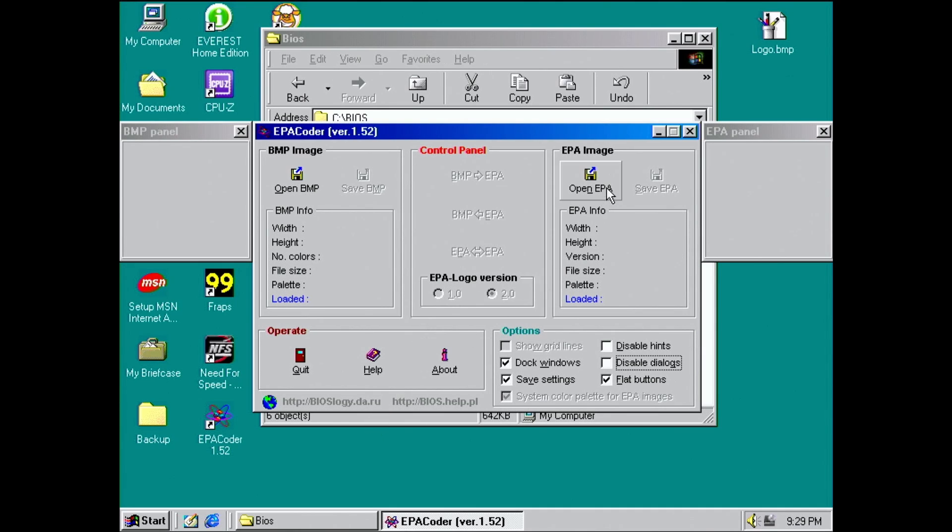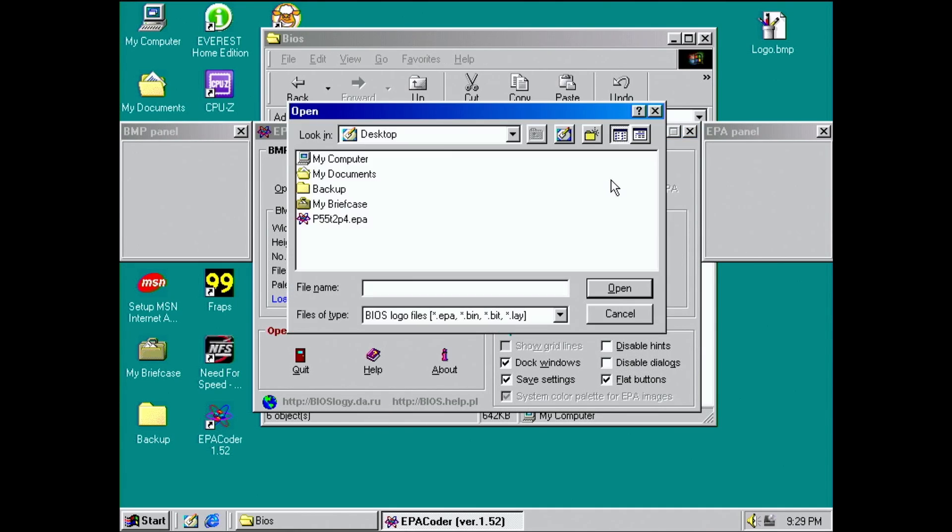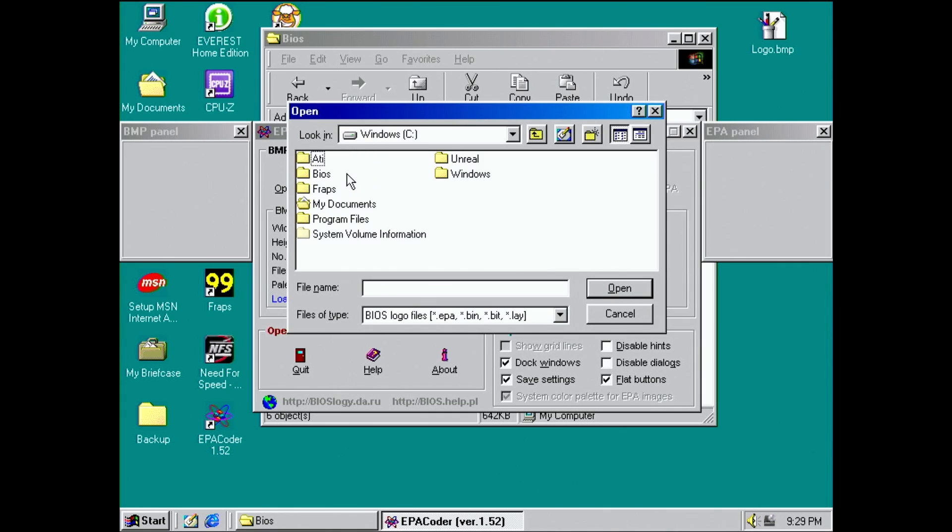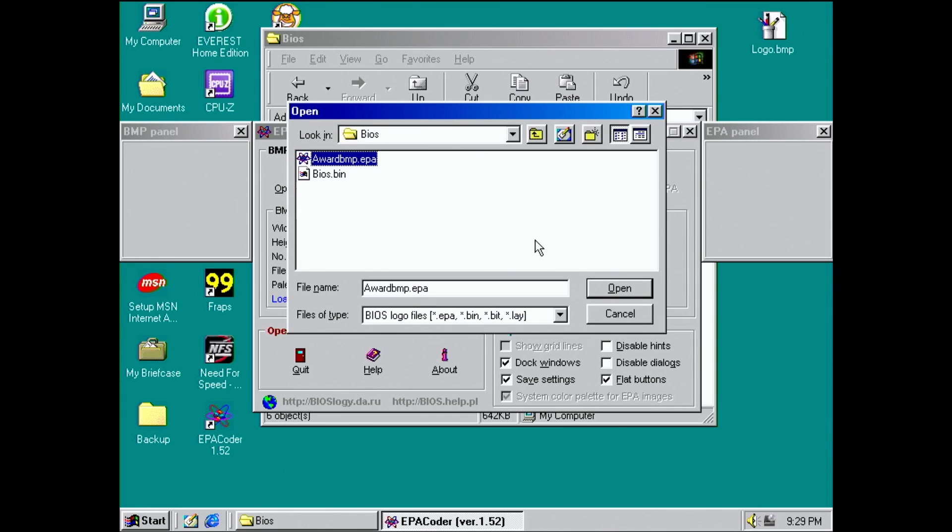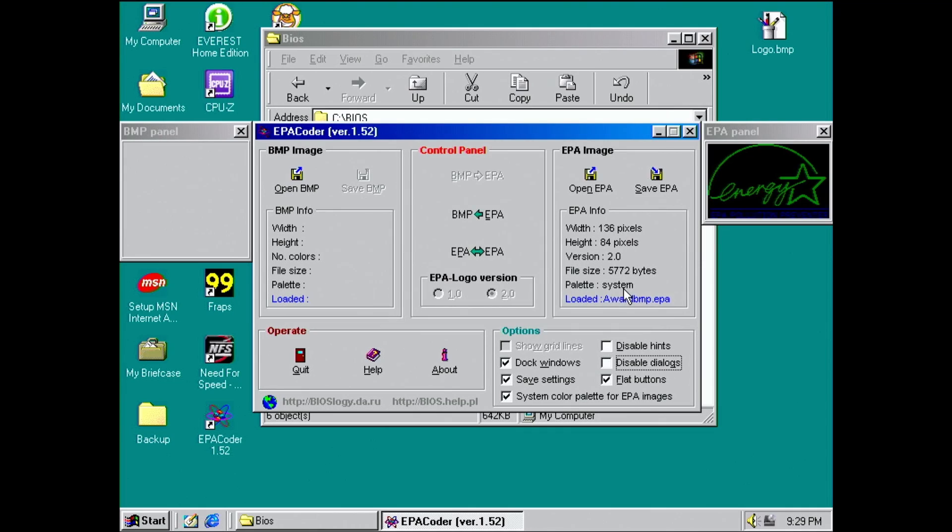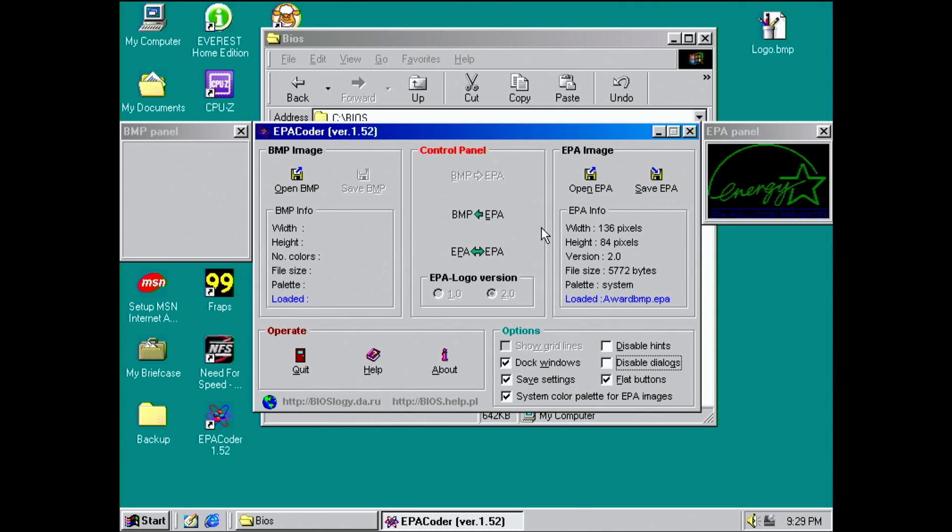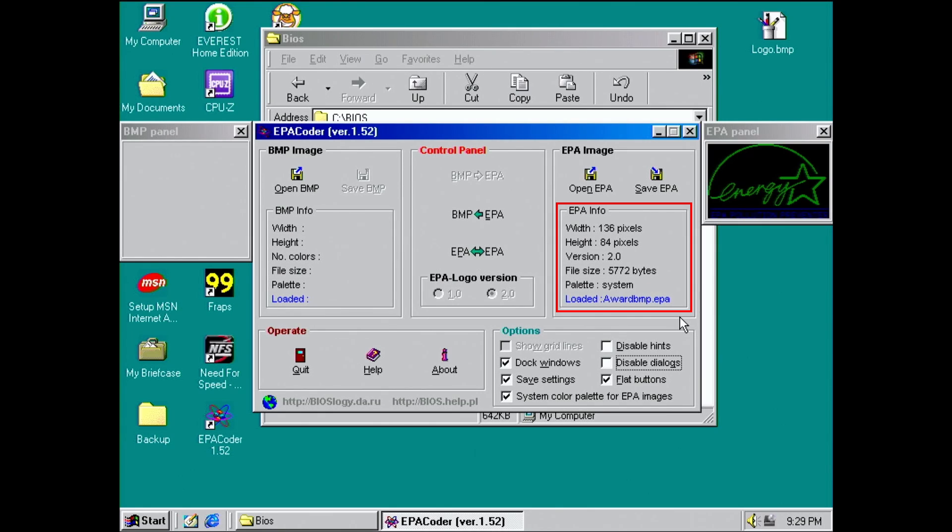With EPA Coder, we can now open the file we have extracted from the BIOS image. The lettering is supposed to be yellow, but is blue here. I did not have the time to find out why that is though. In the EPA info box, we can see more details about the logo. We can see the resolution, the file size, as well as the version number.